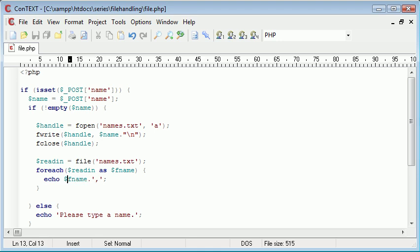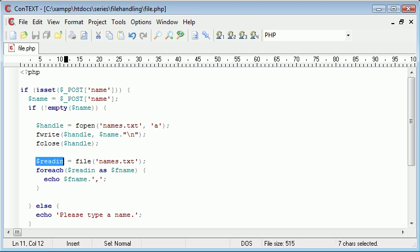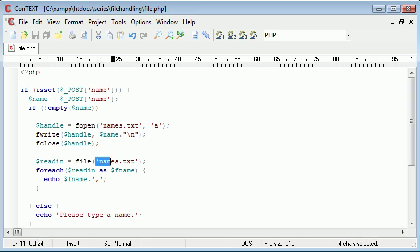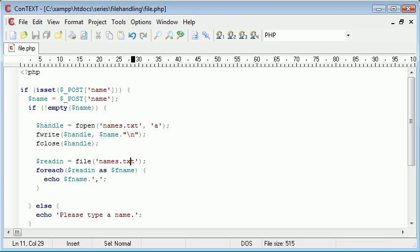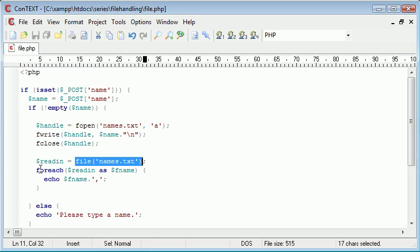So the process goes: we start a variable called readin, we use the file function to read in this names.txt file. What this function will do is it will read in the file on a line-by-line basis. There are other ways to do this but they're a bit more complicated, however this is the easiest way possible.